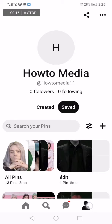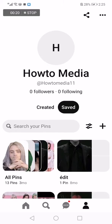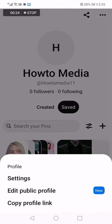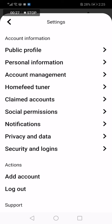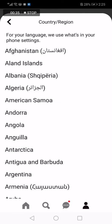Click on your profile, then click on those three dots, and after that click on Settings. Now go to Personal Information and choose Country.